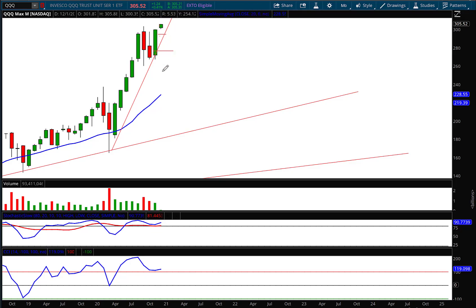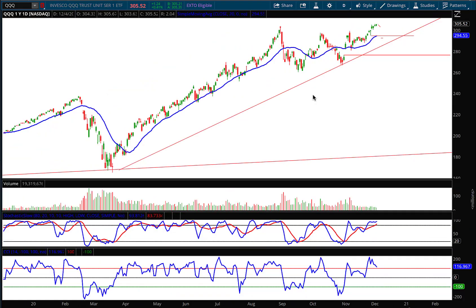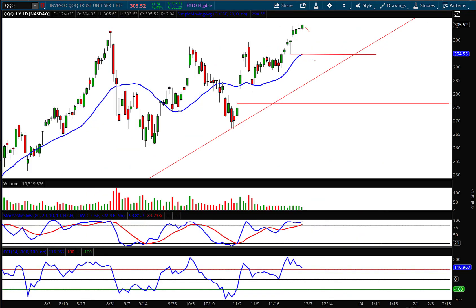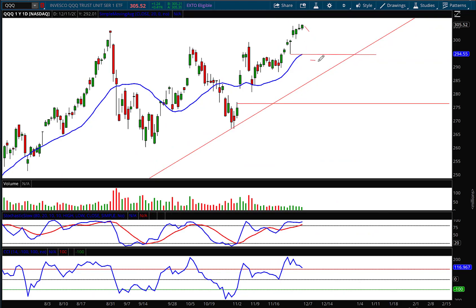So keep an eye on that. Notice that most extreme fan line, look where it intersects right here, boom, right with that support level. So if we start breaking down below that fan line anywhere in this area, my general rule for trading fan lines is that if it breaks below the most extreme fan line, there's an 80% chance it goes to the next fan line in the sequence.